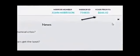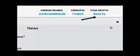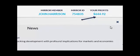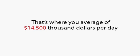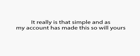Wow! Can you see that? The software placed the auto trade 98 seconds ago and made a net profit for all the Mirror Trader accounts of $292.93, and with absolutely zero risk as we have the counter trade setting set to on. It's set to do that around 50 times a day. That's where your average of $14,500 per day comes from, and it takes about an hour and a half for this to complete.